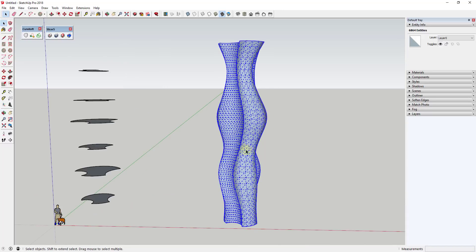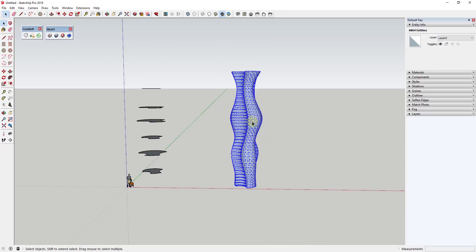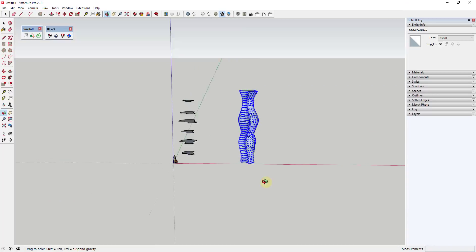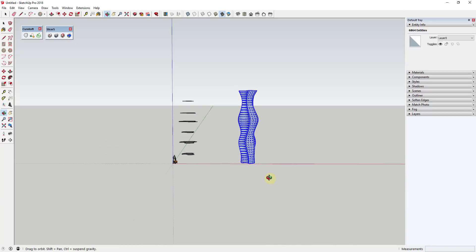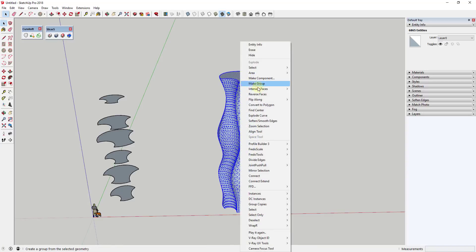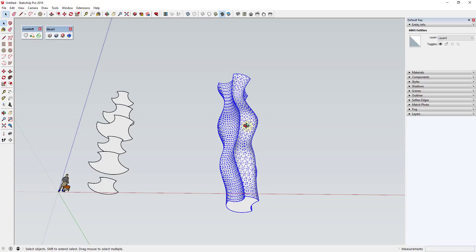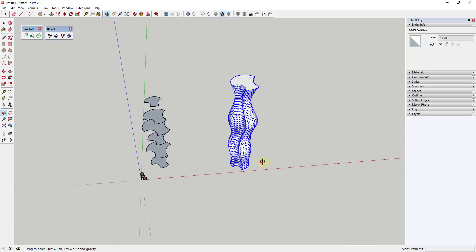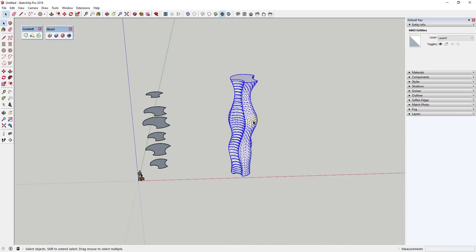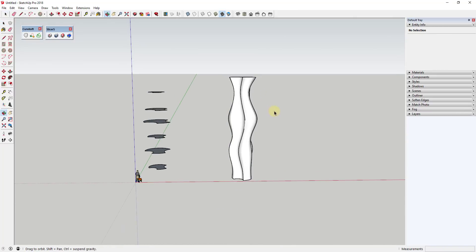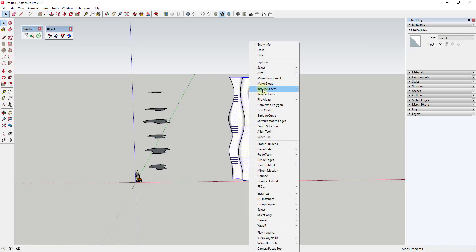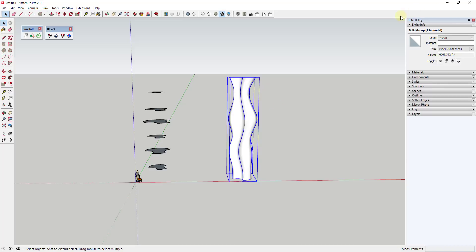Even though it looks solid, the entity info is just telling me it's a group. So drag a mouse across this, right-click, and click Explode — that explodes it out into a face instead of a group. This is a good time to reverse all your faces so the correct face is facing outward: right-click and click Reverse Faces. That reverses them so the front face is facing out. Then drag your mouse along this, right-click, and click Make Group. Assuming you didn't make your geometry too complicated, this comes in as a solid group.